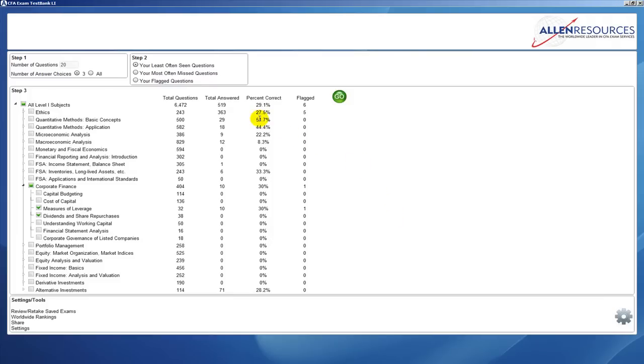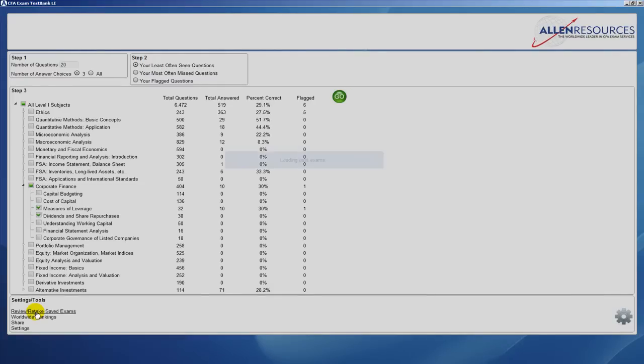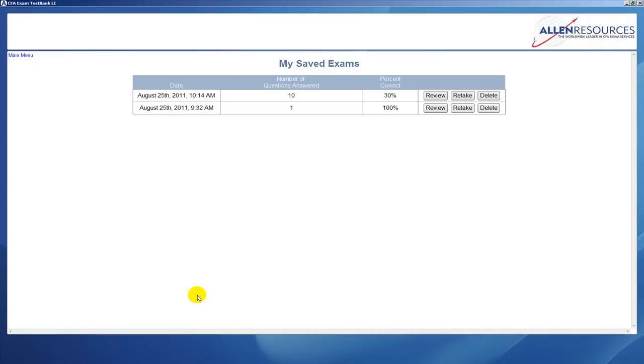Now the other features in TestBank are at the bottom of the screen. You'll see we have settings and tools. You can review and retake any of your saved exams. You simply click on this button and that will bring up a screen that has the exams that you've taken so far.